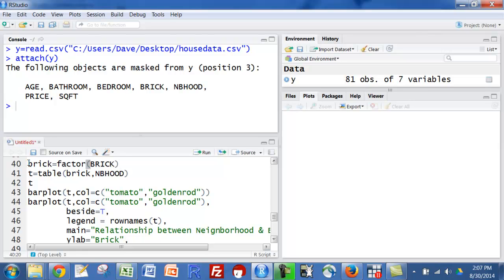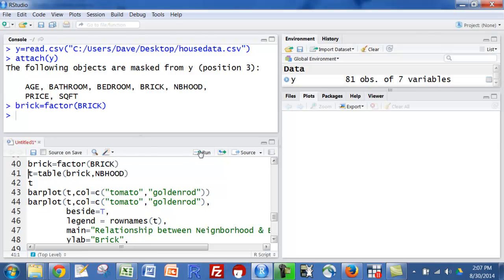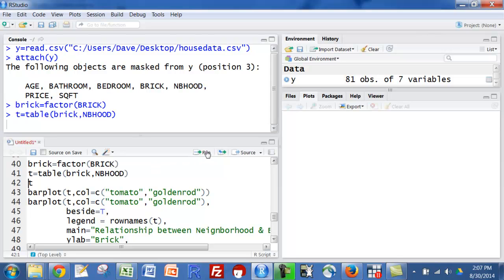I could have put capital brick over here and factored it, which would be one way to go. I went ahead and just gave it a different name by using lowercase. Okay, so I'm going to do that and then I'm going to put a table or make a table with brick and which neighborhood you were in, so whether or not a home was made out of brick by which neighborhood.